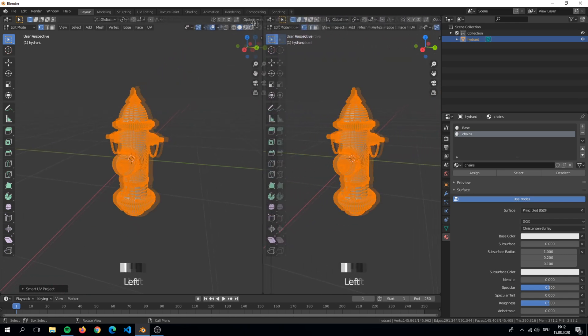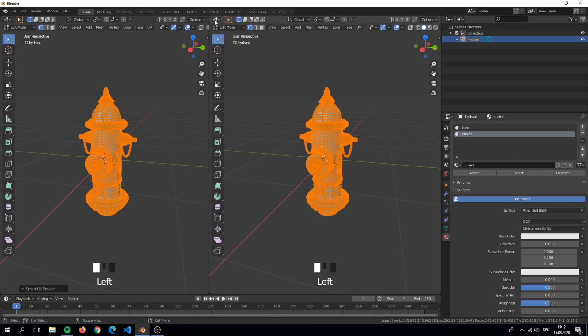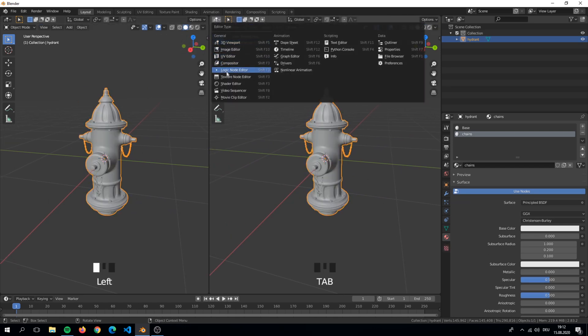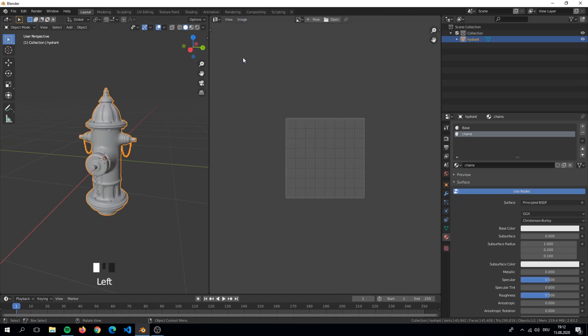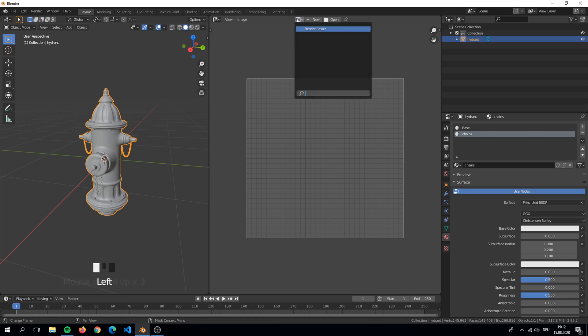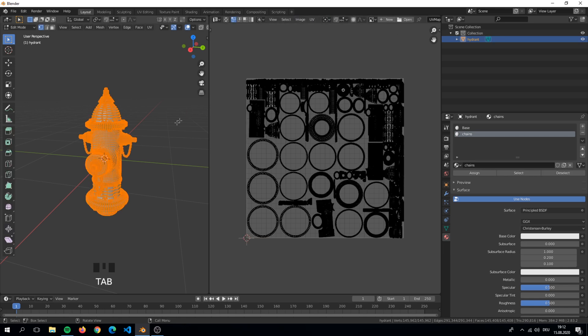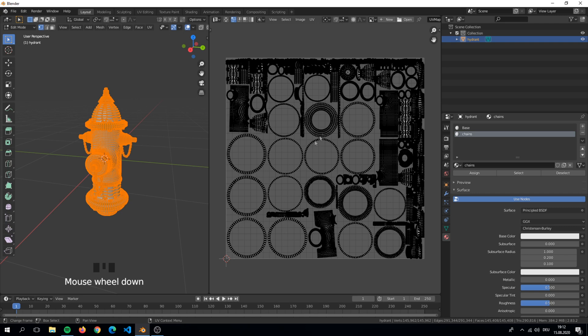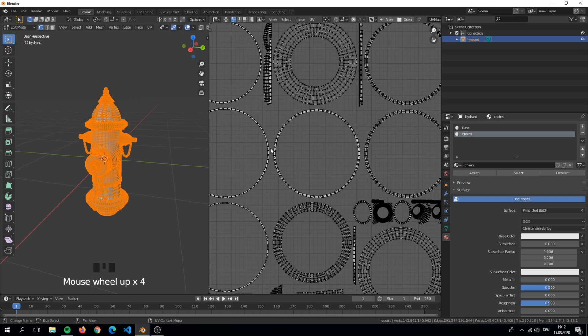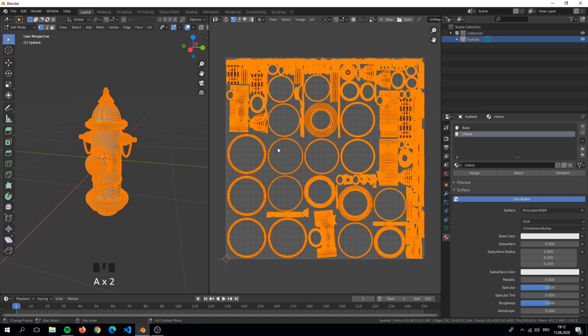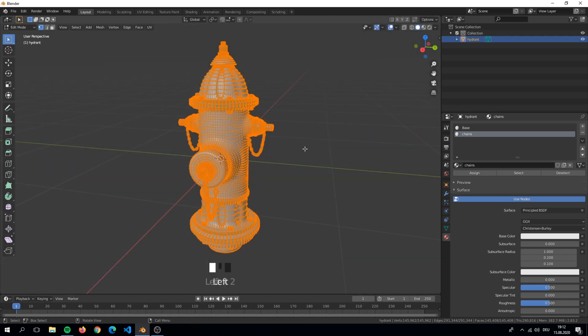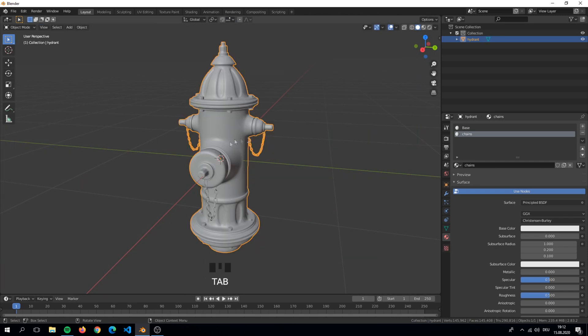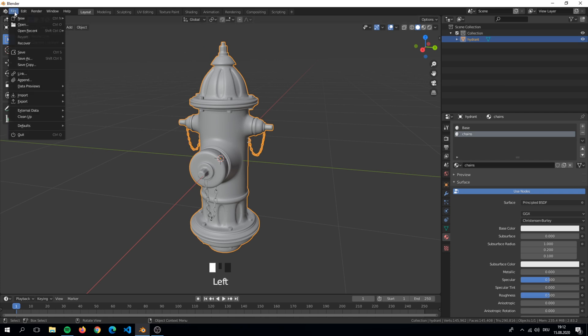To check our UV map we split the viewport and set it to UV editor. Here in edit mode we can see now our UV map. With the margin value we have now more space between the parts.